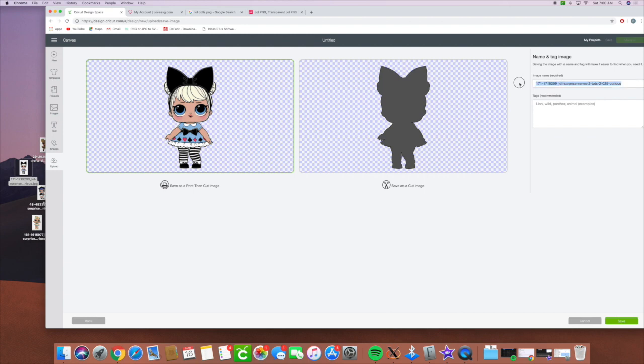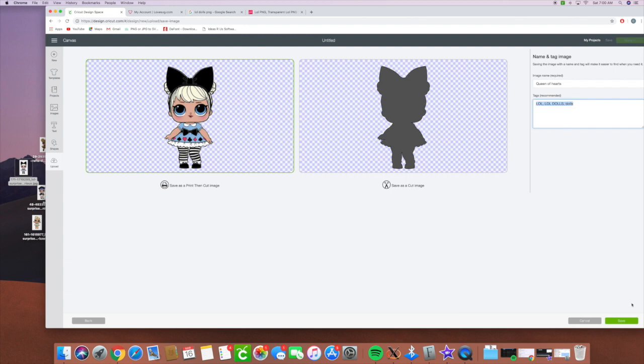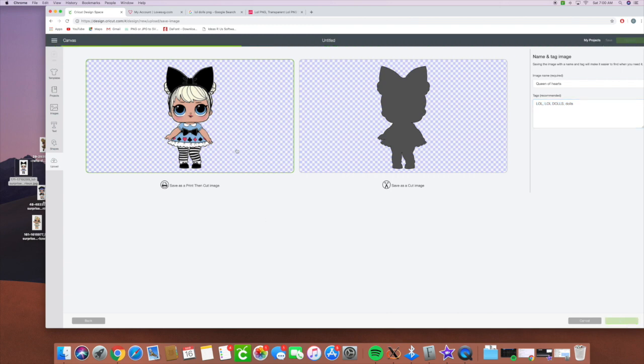And it's going to cut it around there. I'm not sure what this one's called but I'm going to put Queen of Hearts and LOL dolls.